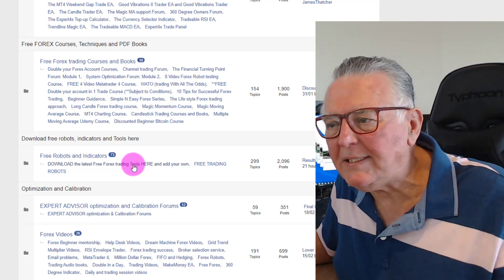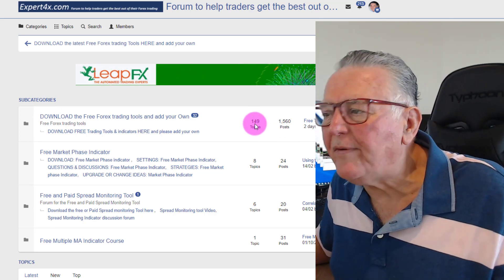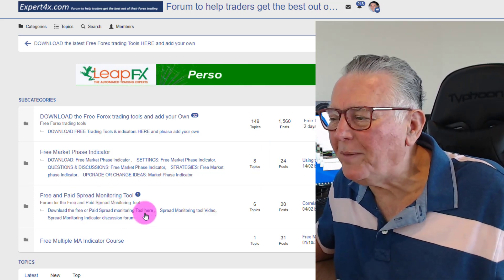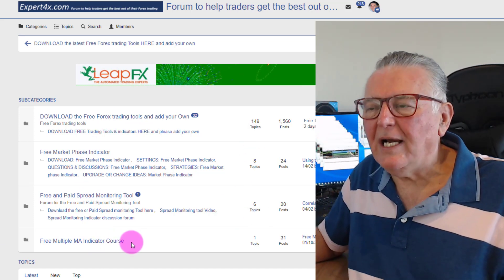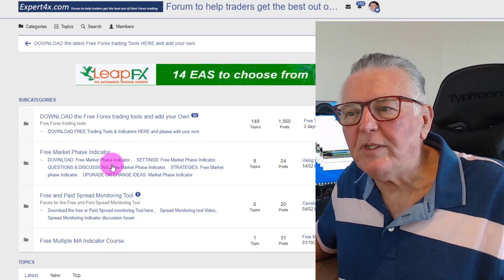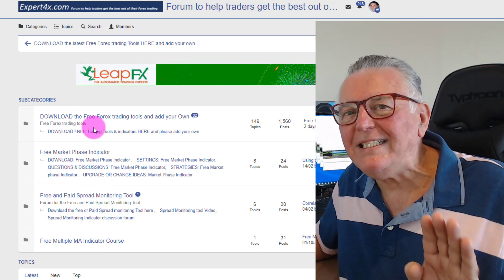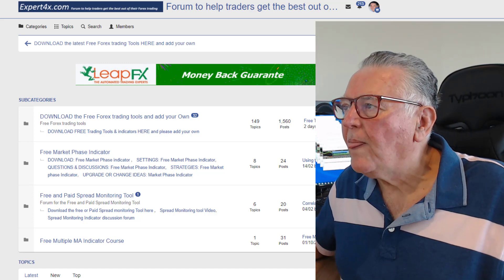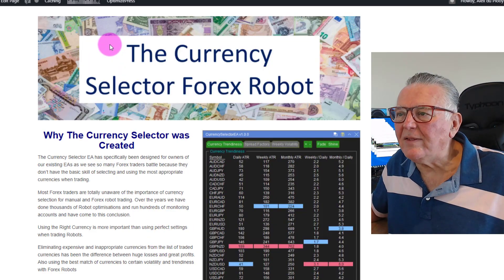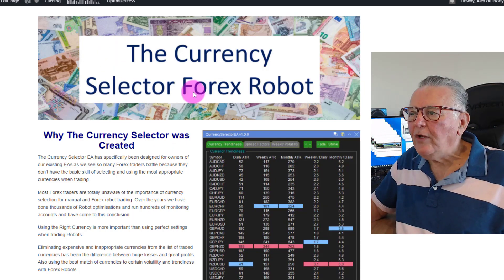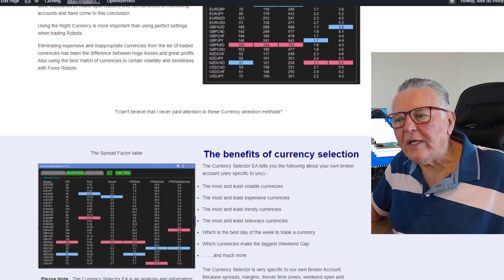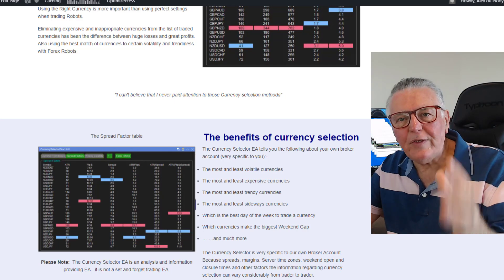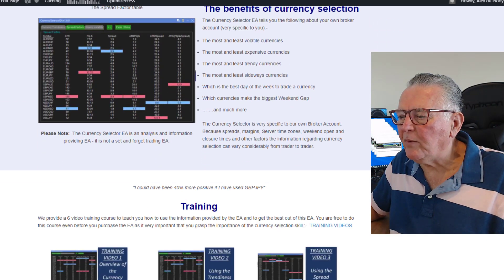In there you can see there are almost 150 free indicators to download — a market phase indicator, spread monitoring tool, and a whole lot of free stuff. I'll post a link in the description of the video — click on it and it will take you directly to the ATR indicator as a free download. For the Currency Selector, that link will also be in the description and in the first comment of the video. The marketing page has all the training before you even buy or access the tool so you know what it's all about.